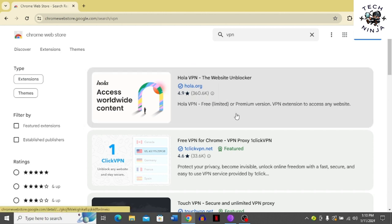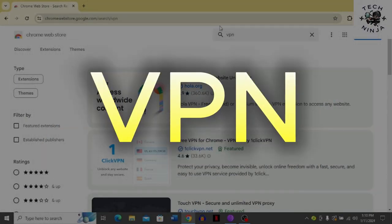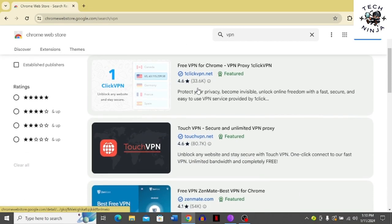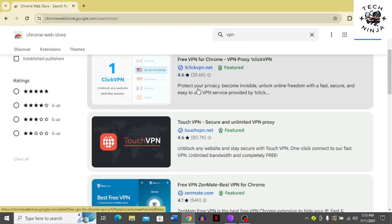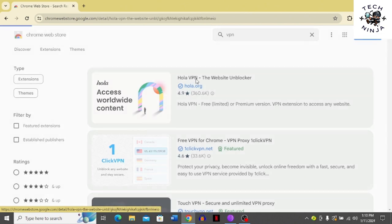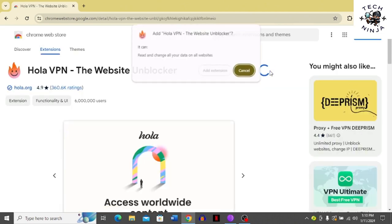First, you can go to your browsers, then go to your web store and search for VPN. Then you have to download any VPN. For example, we can go to this VPN and click add to Chrome. Once you click add to Chrome, click add extension.